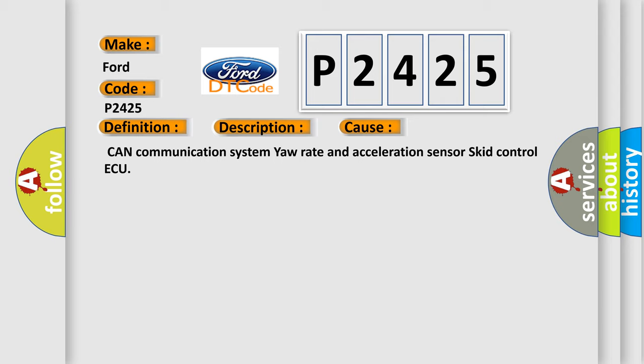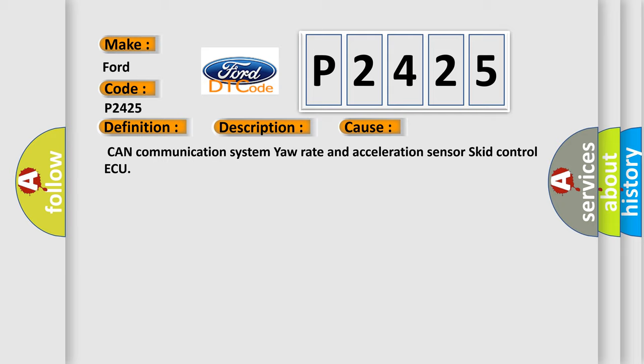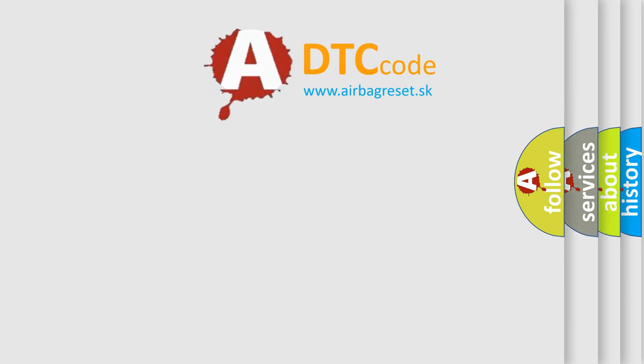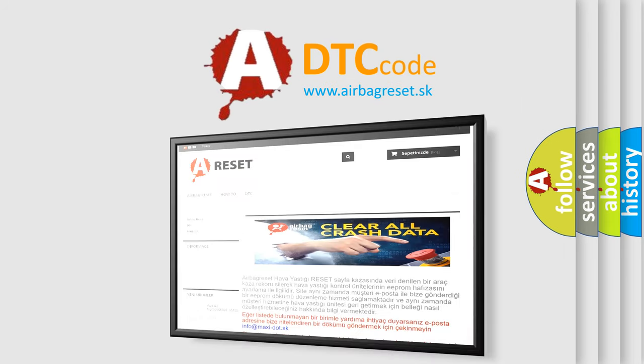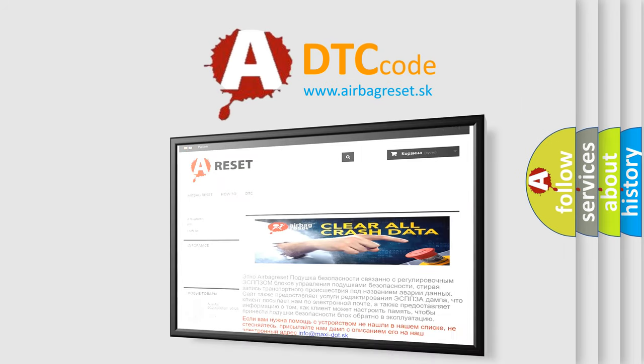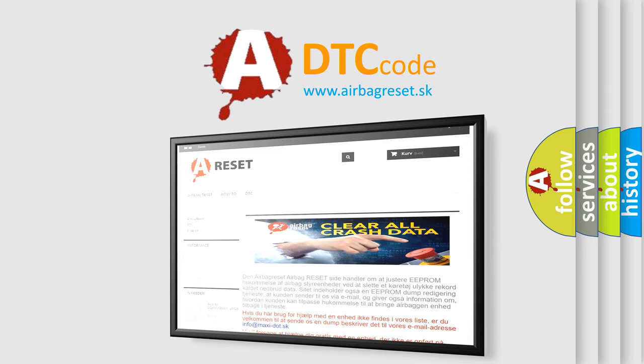The Airbag Reset website aims to provide information in 52 languages. Thank you for your attention and stay tuned for the next video.